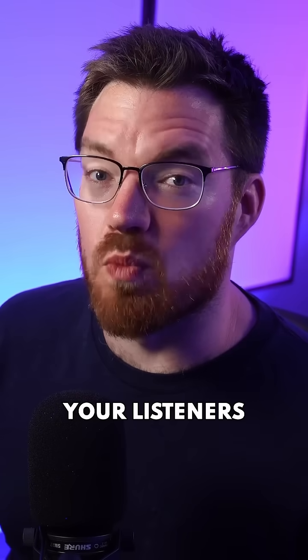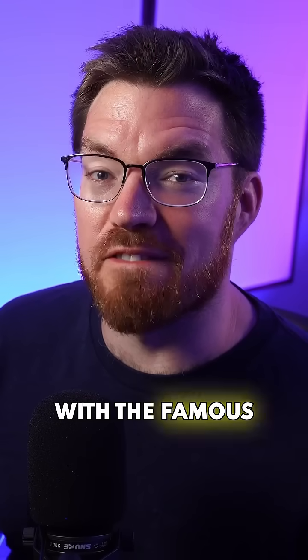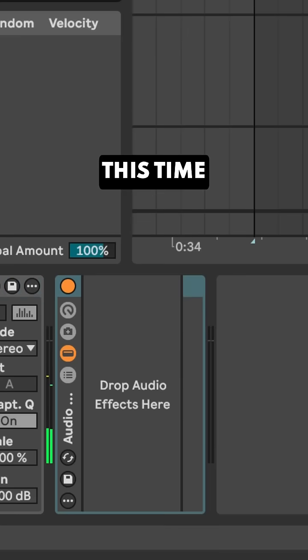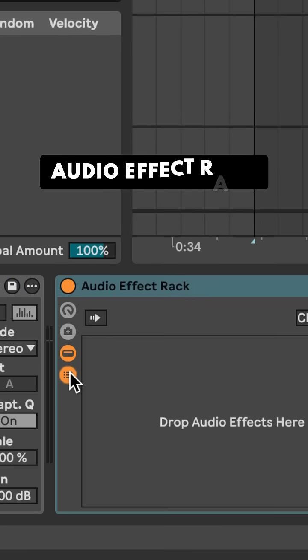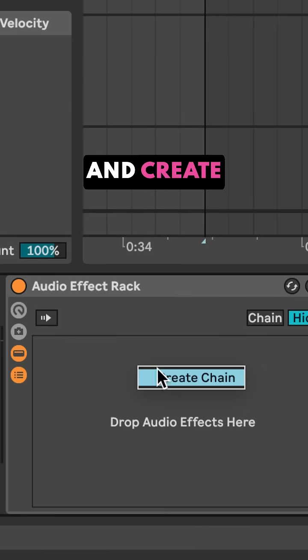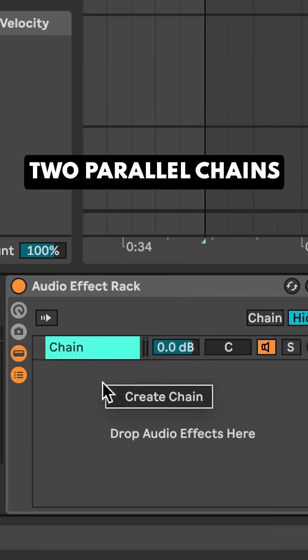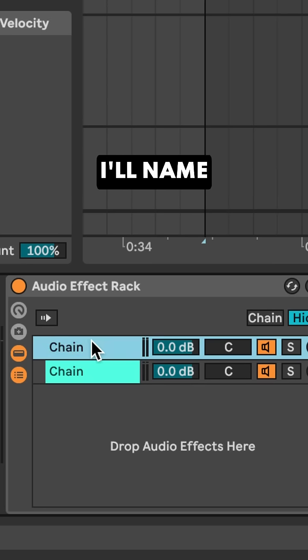Here's how to stun your listeners with the famous phaser effect. This time I'm going to set up an audio effect rack and create two parallel chains.